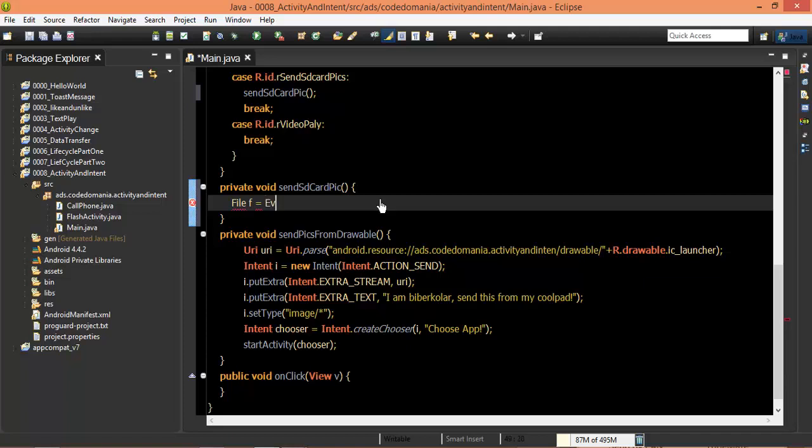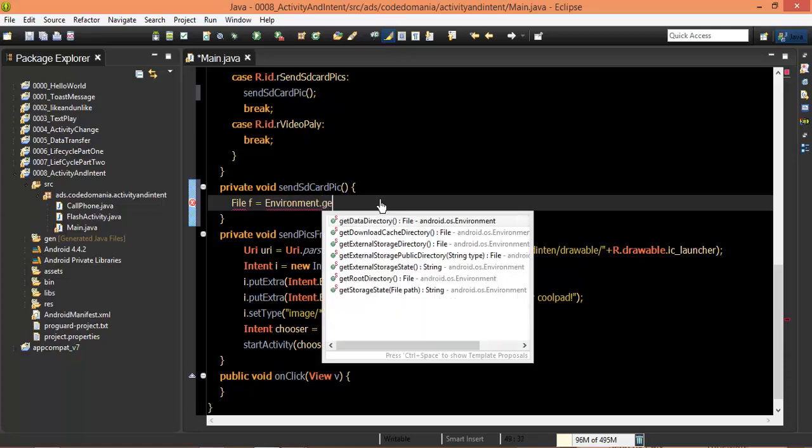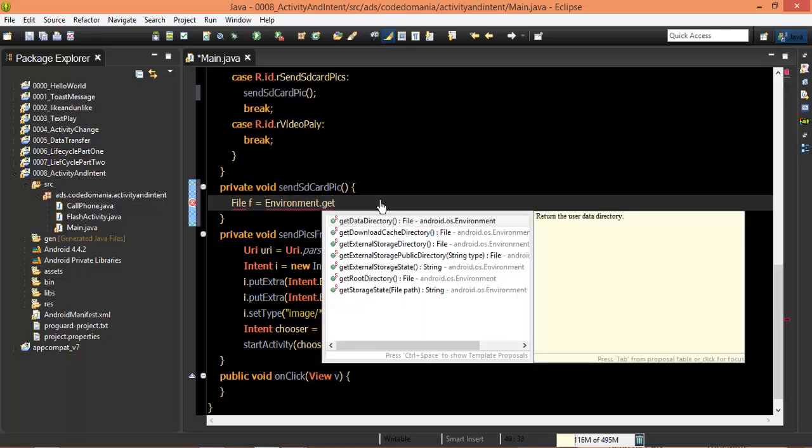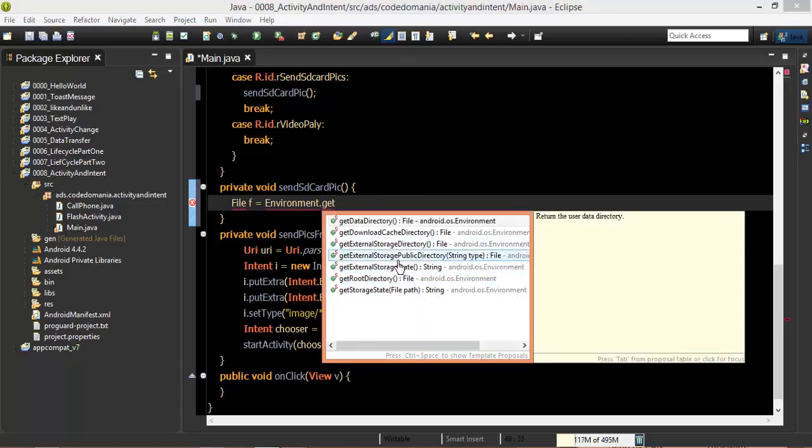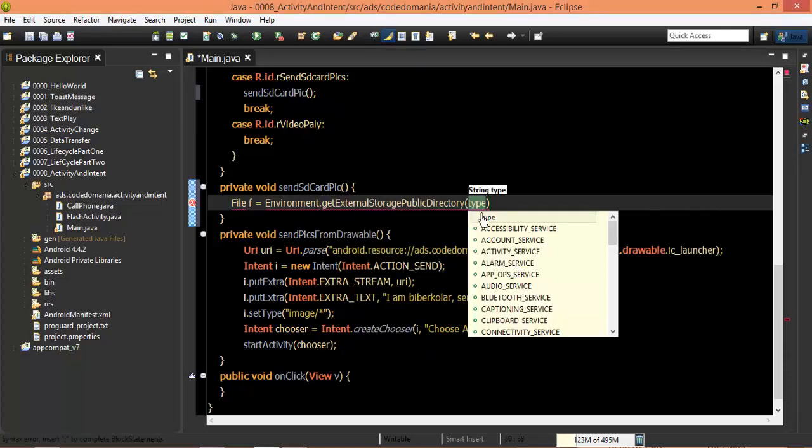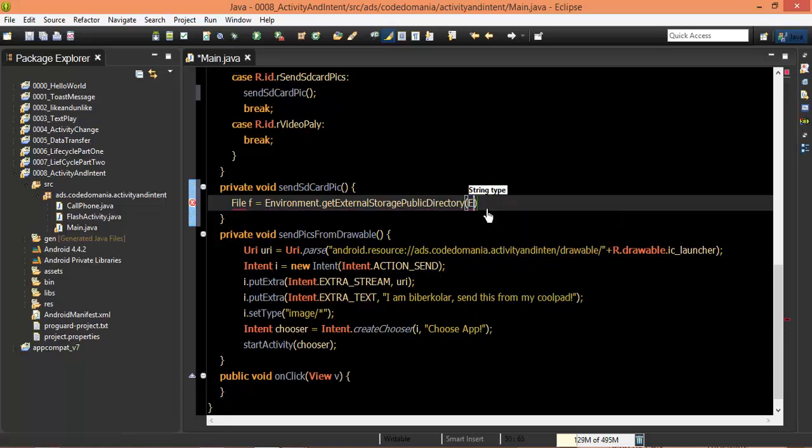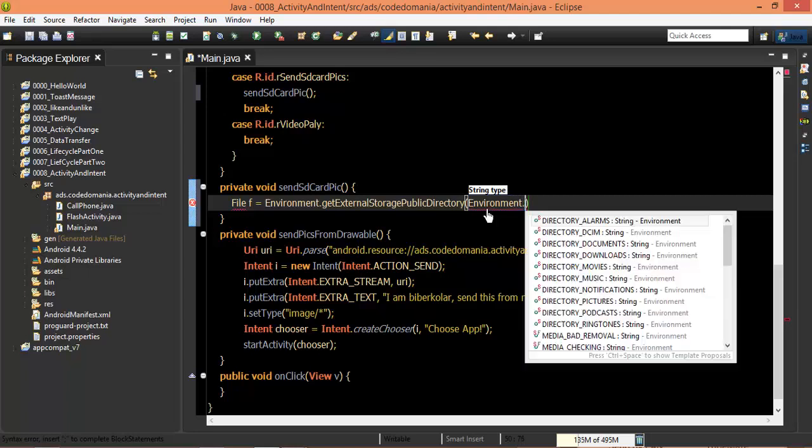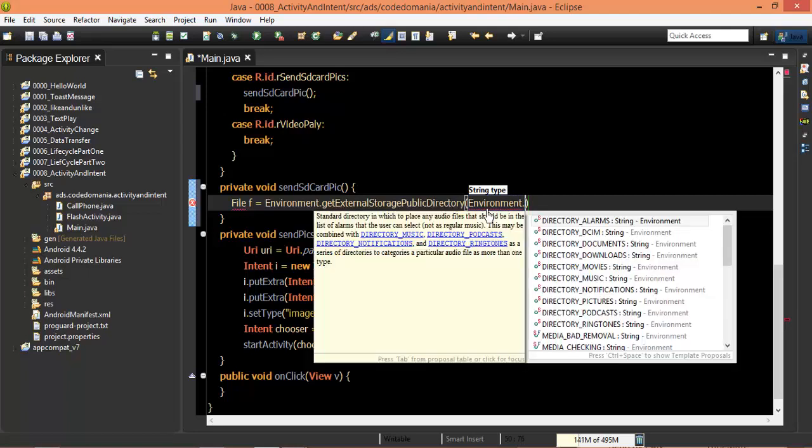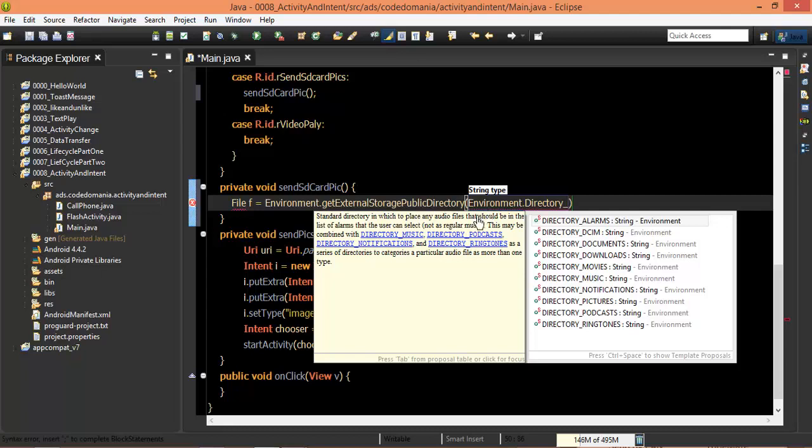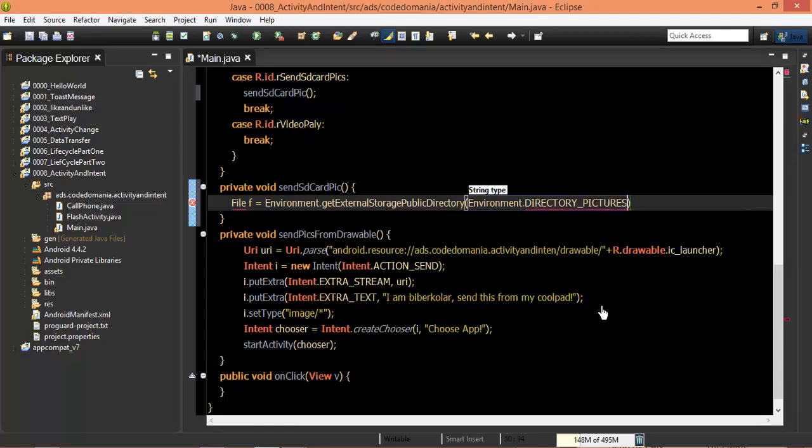This is Environment.getExternalStoragePublicDirectory. You can use SDK 0. This is Environment.getExternalStorageDirectory underscore, document directory, movies, downloads, music. This is the picture directory.